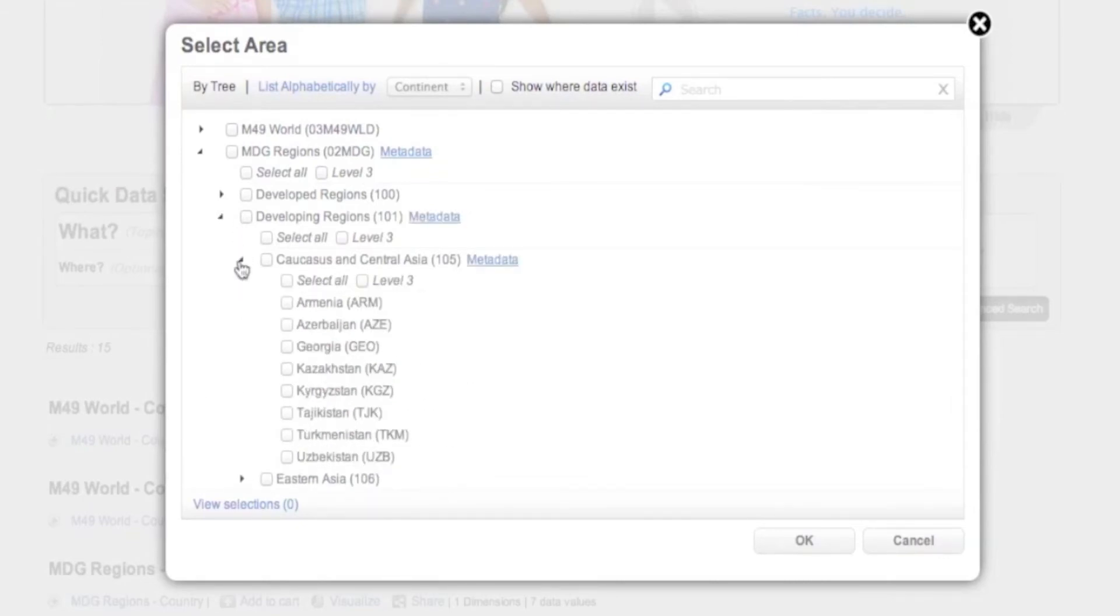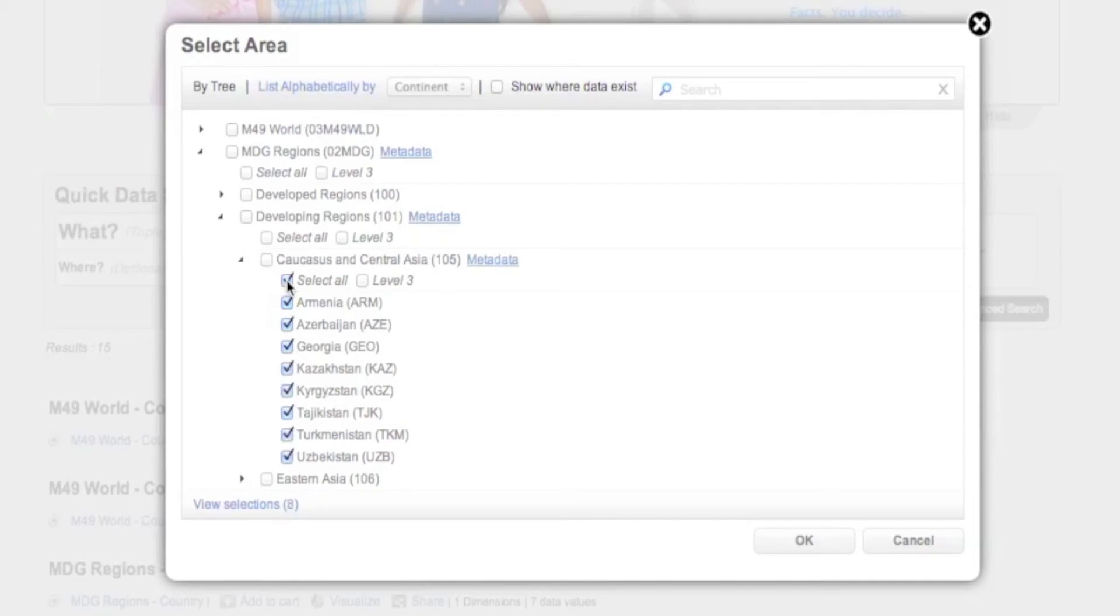Select the areas you want, or click Select All to select all the sub-areas under a parent area.